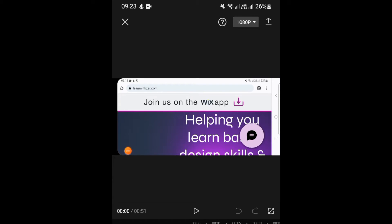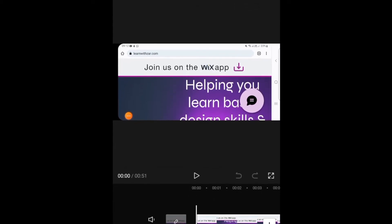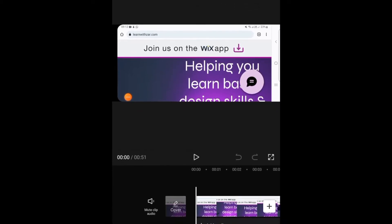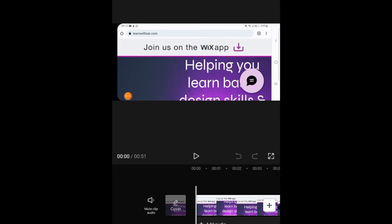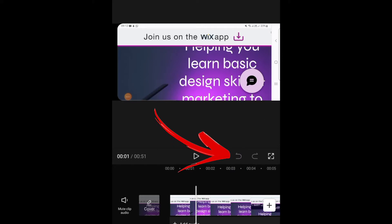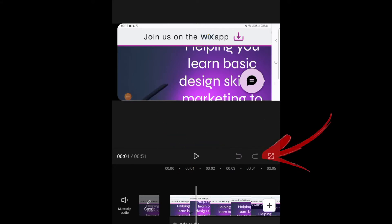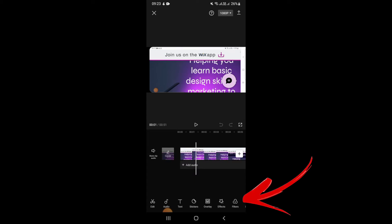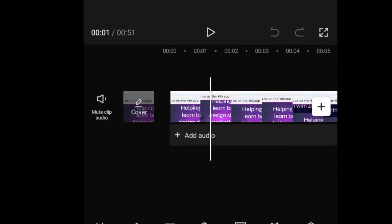When you move to the middle of the page you see the video you've just recorded, and it shows you the duration of the video you've added to the editing software. There's a play button, and a back arrow — if you've made a mistake you can click Undo or Redo. There's also a full-screen button; to exit full screen you just click it again.